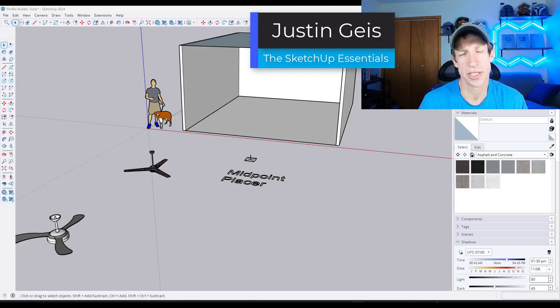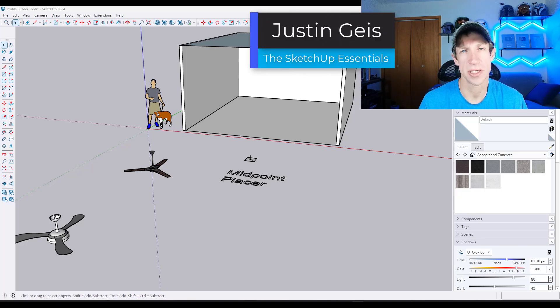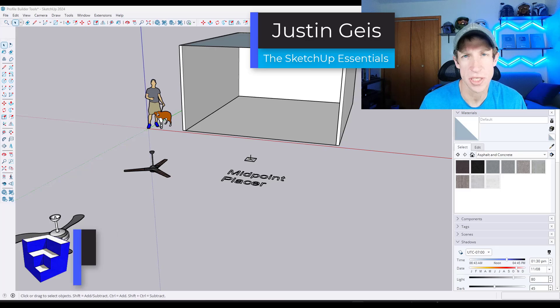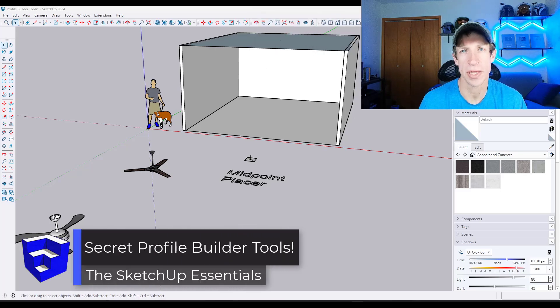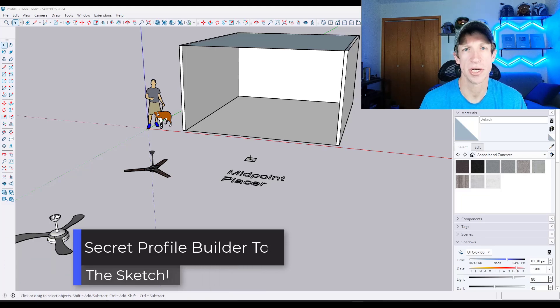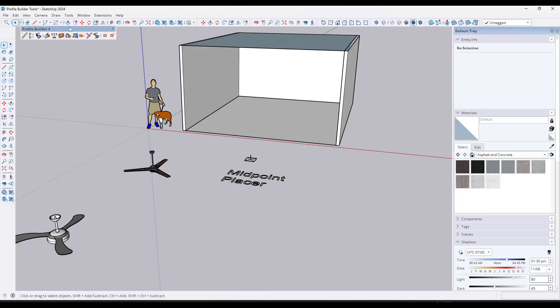What's up guys, Justin here with the SketchUpEssentials.com. In today's video, I'm going to show you some secret ways to maximize the way that you use Profile Builder in your 3D modeling. Let's go ahead and jump into it.